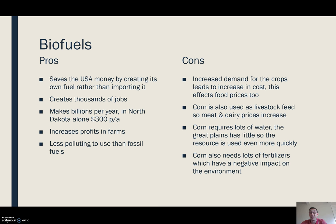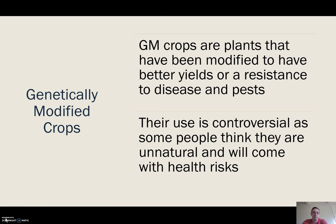Corn requires a huge amount of irrigation, and areas in the Great Plains already struggle with water — so we're using a very valuable resource much more aggressively. We also need a lot of fertilizers, which can have a negative impact on the environment.